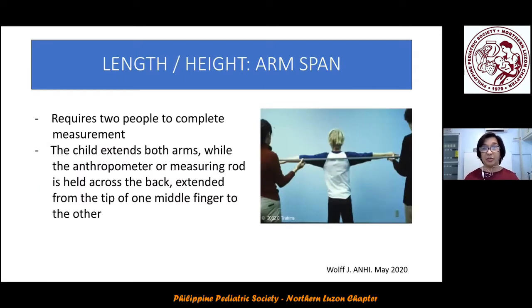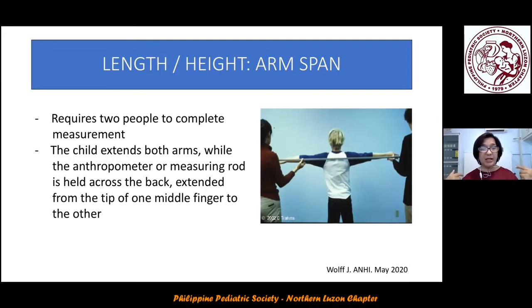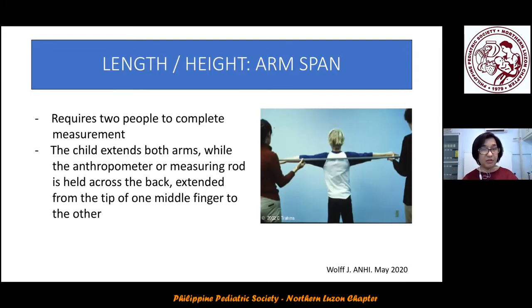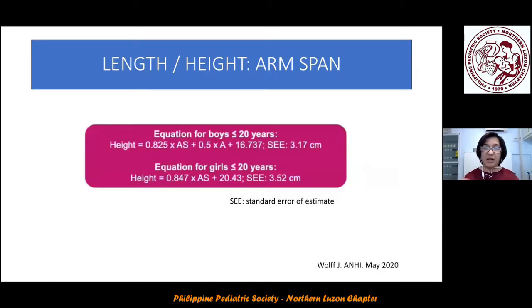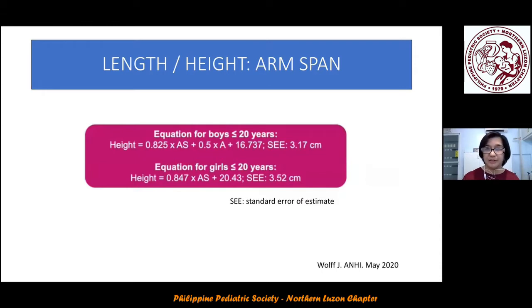The third alternate measurement is arm span, which requires two people to complete. There is a rod at the back, and you measure from the extended tip of one middle finger to the other. Using the corresponding formula, plot the answer on the appropriate growth chart.